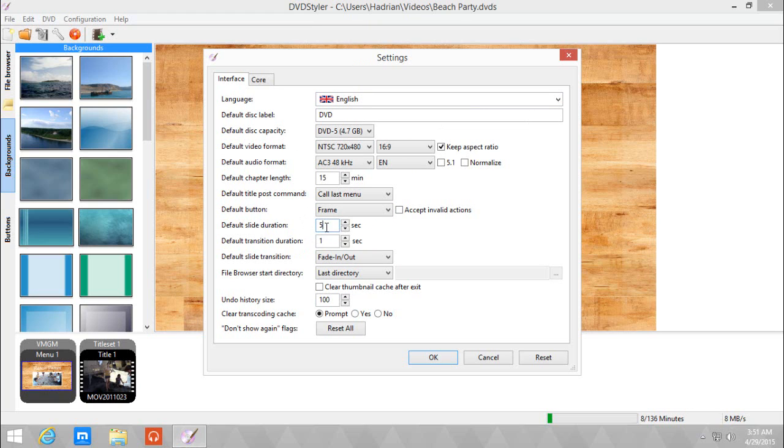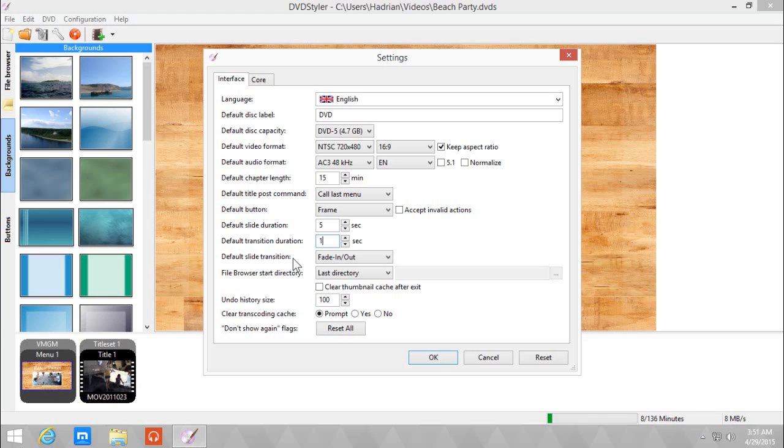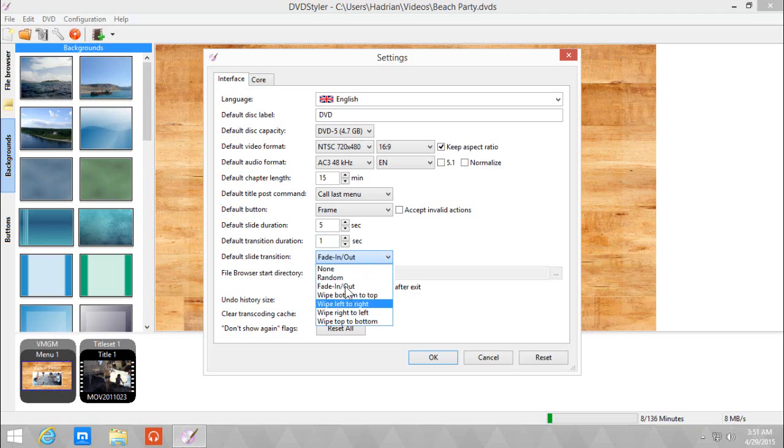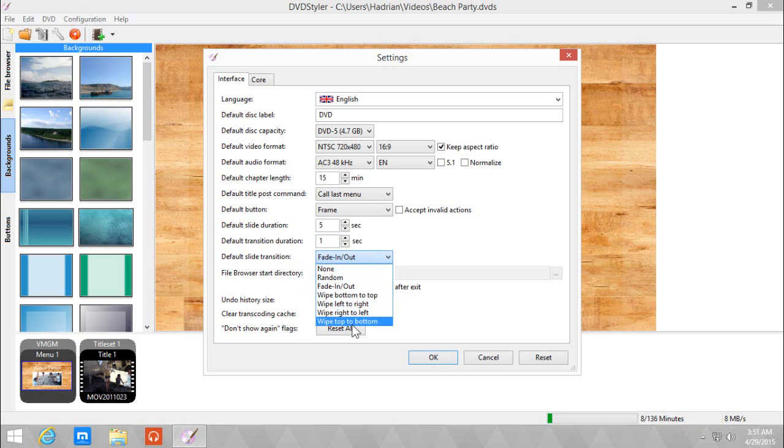Next is the default slide transition duration, which is basically how long each picture will last if you make slideshows in DVD Styler. The next one is the default transition duration, which is how long the transition will take. The default slide transition is the default transition for the slideshow that you want. I'm using fade in and fade out, so I'm not going to change it.